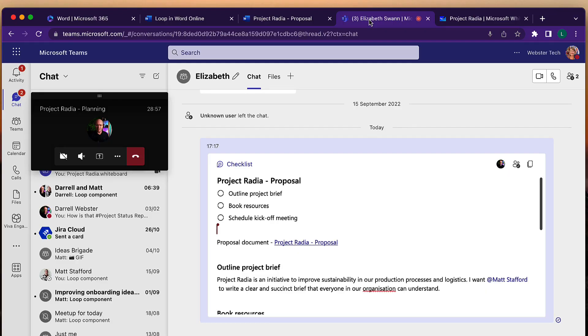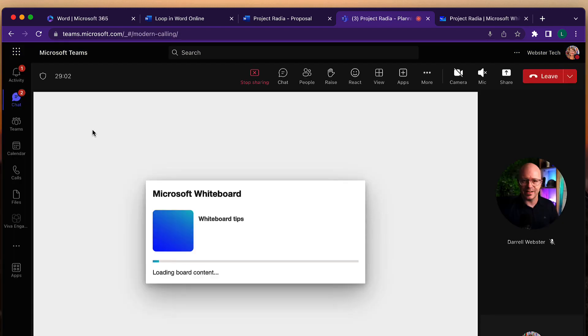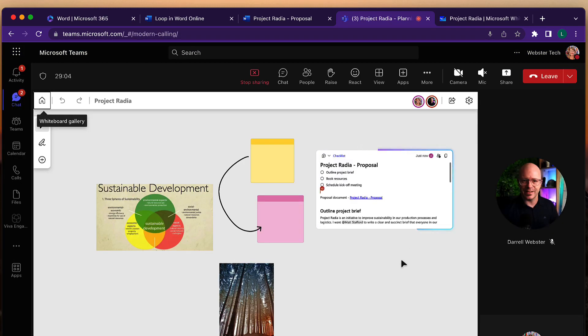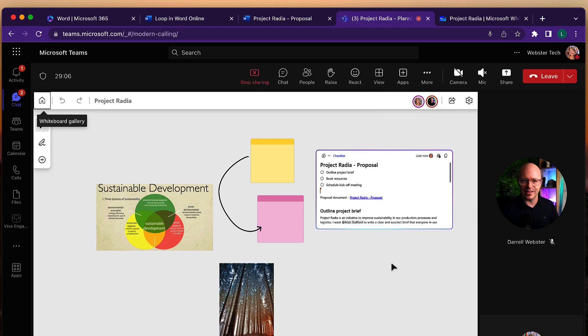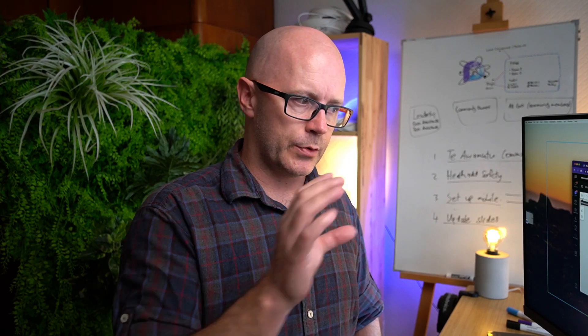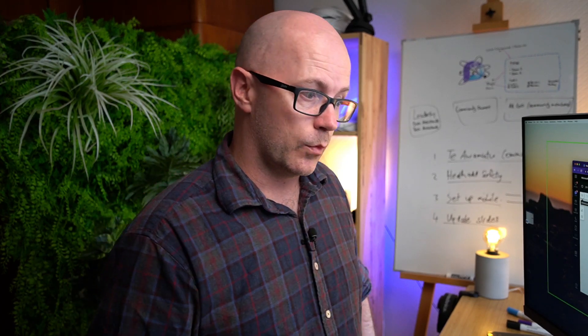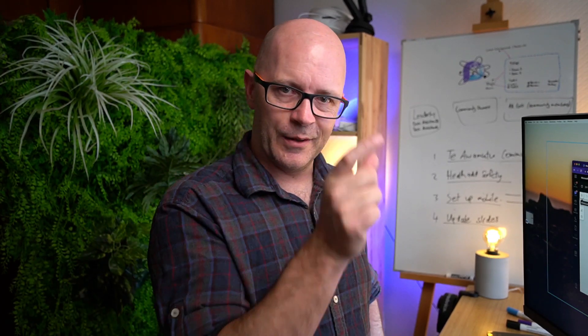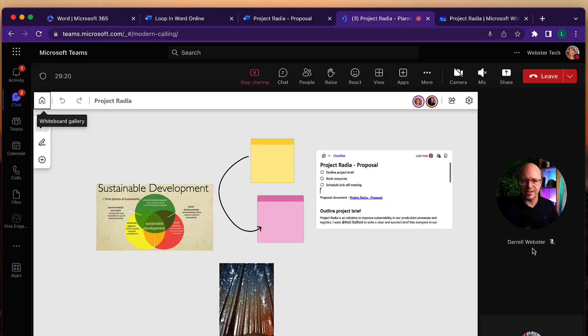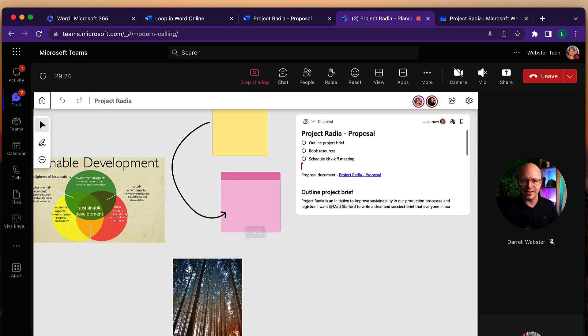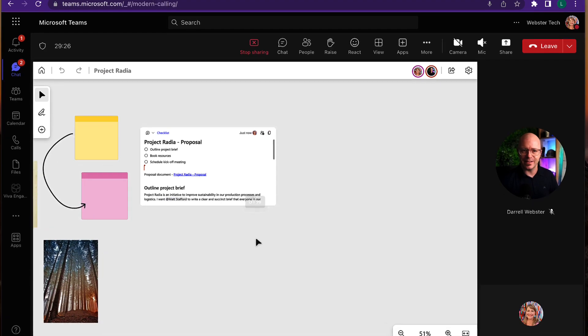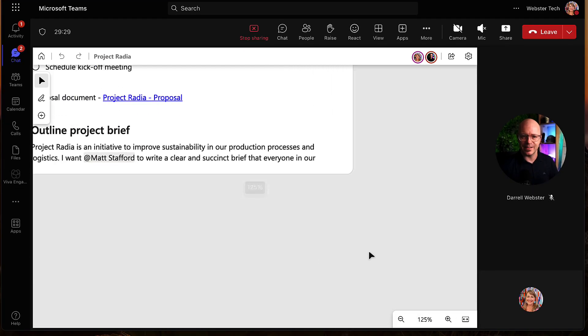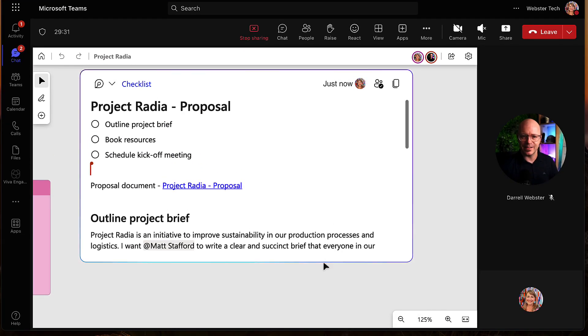Well of course if it's a whiteboard then if we go back over to our meeting, there is the loop as well. So it means that we can bring a loop into the meeting and we're not sort of limited to that little thin slit of an area where we might work with loops in the past. In chat we can bring that into a whiteboard and have a much larger space to work with.